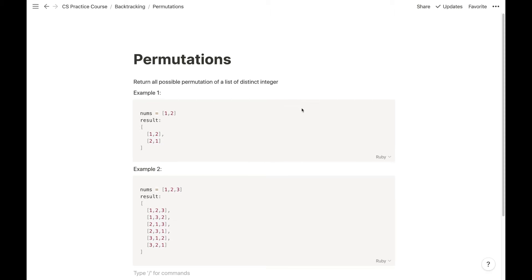Hello, so today we are going to take a look at this problem called permutations. The problem says that we want to return all possible permutations of a list of distinct integers.